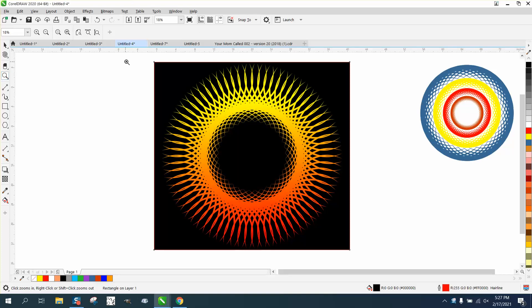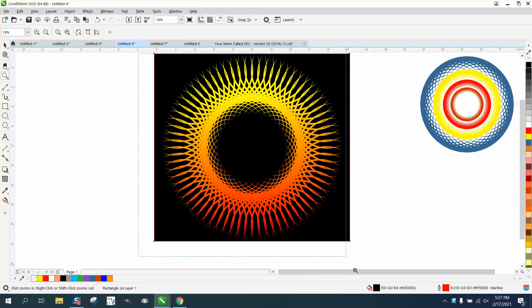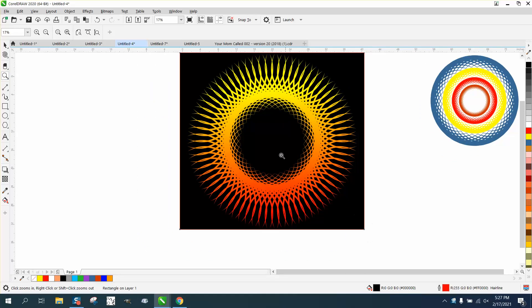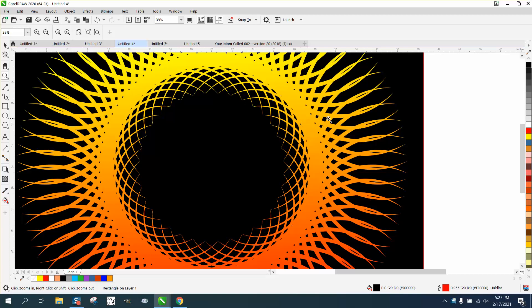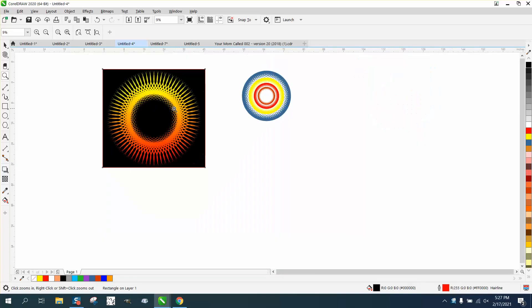Hi, it's me again with CorelDraw Tips and Tricks. Over the last couple of days I've made this pattern and I just made a little different.